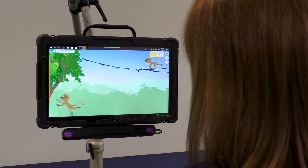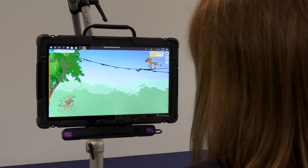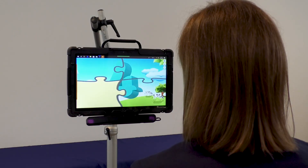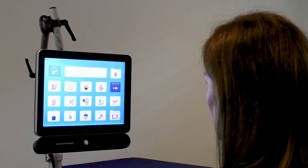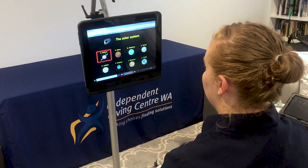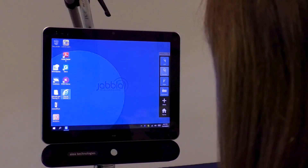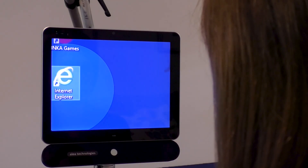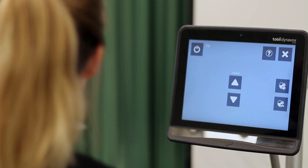Eye gaze may be used as an access method for a range of tasks including access to games and other leisure activities, communication, accessing learning and curricular materials, to control a wider range of computer functions or to control compatible equipment in the environment.